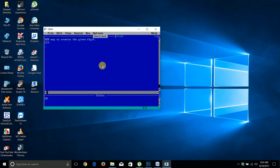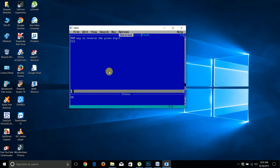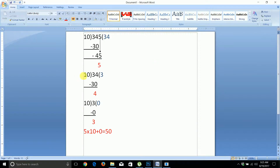We will write a program to reverse the digits of a given number. For example, if the input number is 345, its reverse is 543. This is a recursive or iterative approach. We need to extract each single digit from the input number.